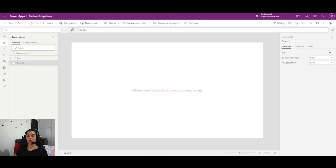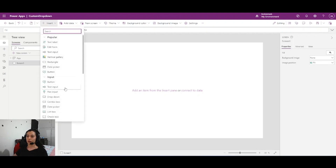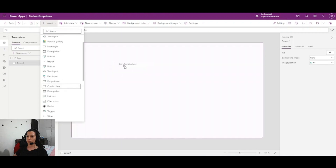Hello everyone, welcome to my channel. In this video I will show you how to create a custom combo box in Power Apps. There is more than one way to create a custom combo box — I will show you two different ways. Firstly, we can add a combo box.